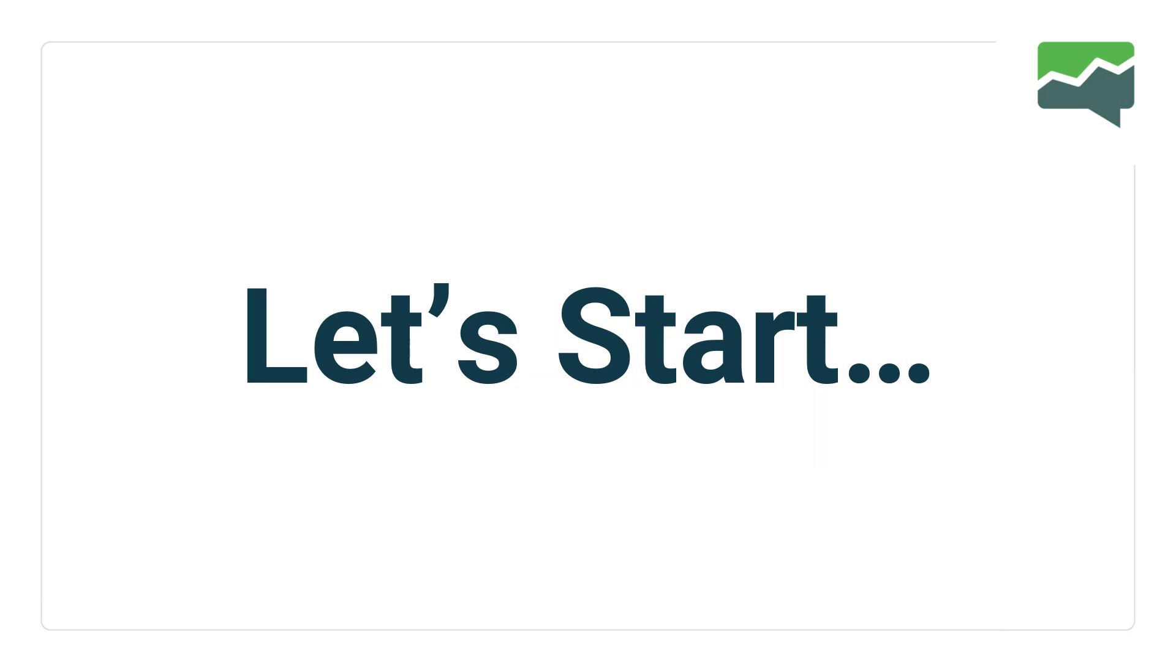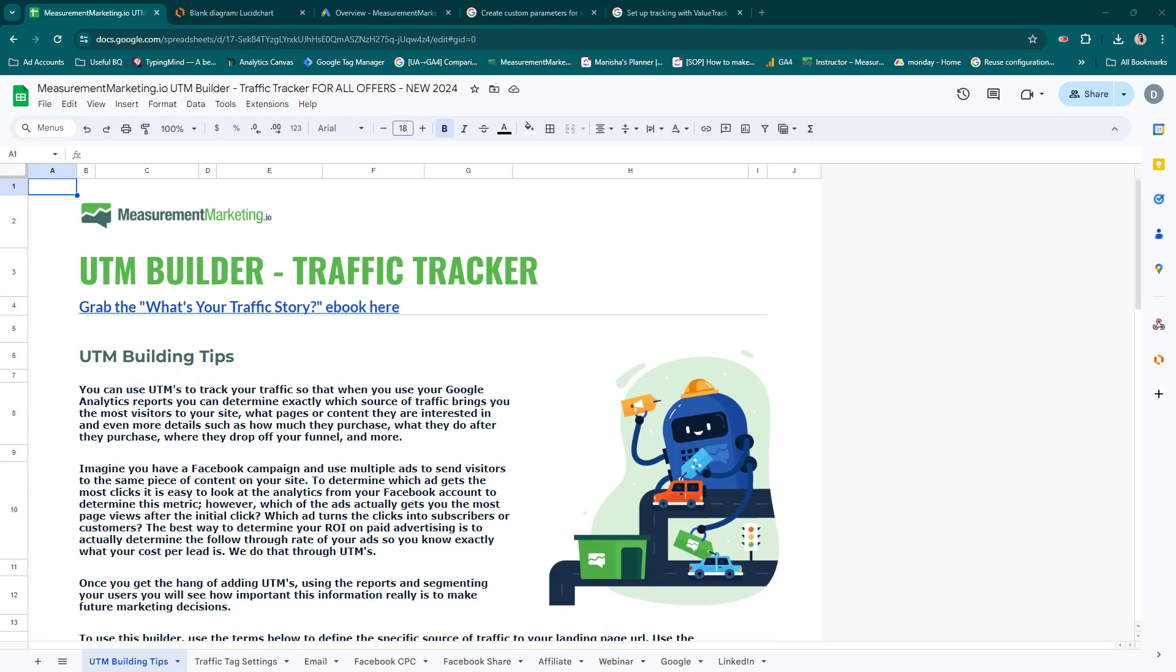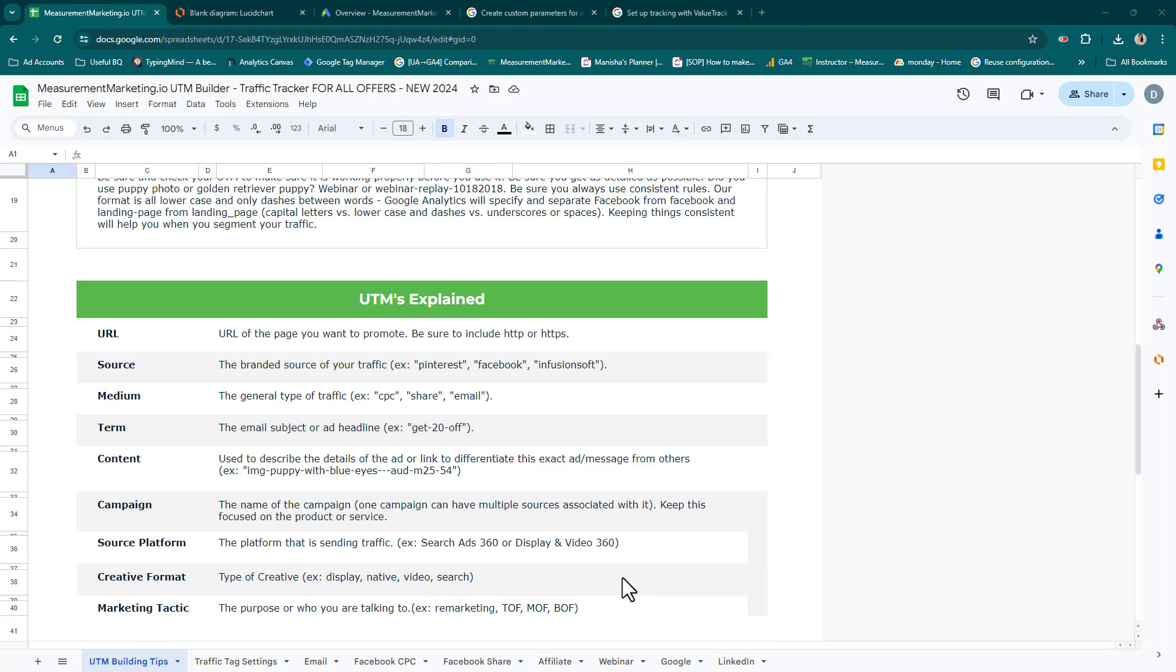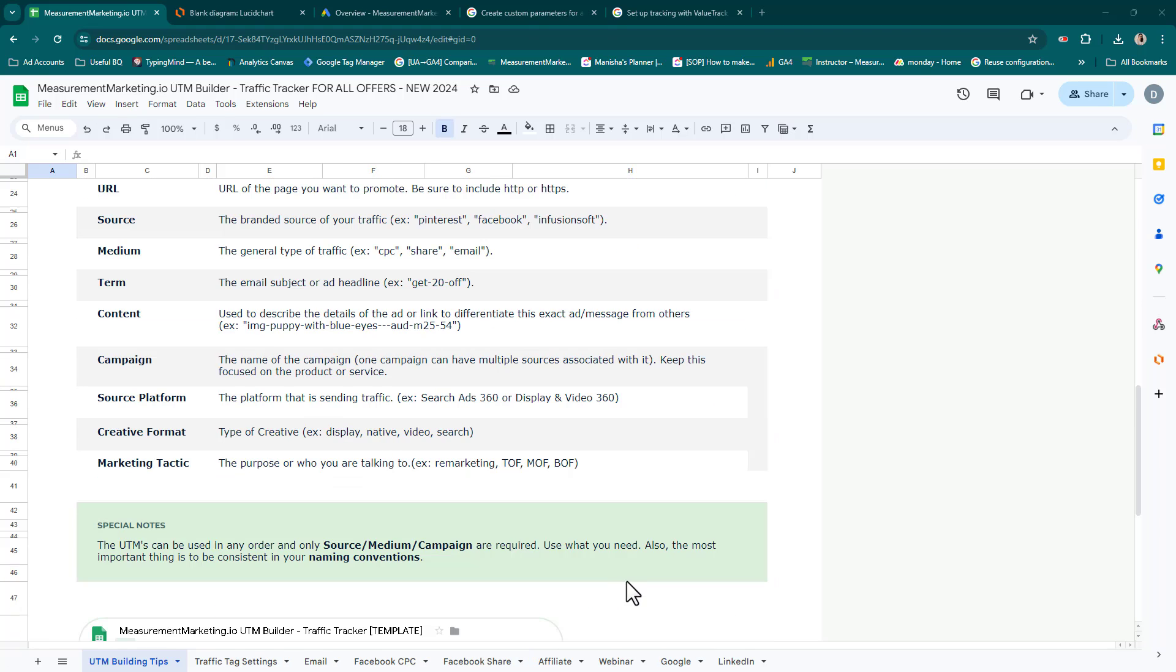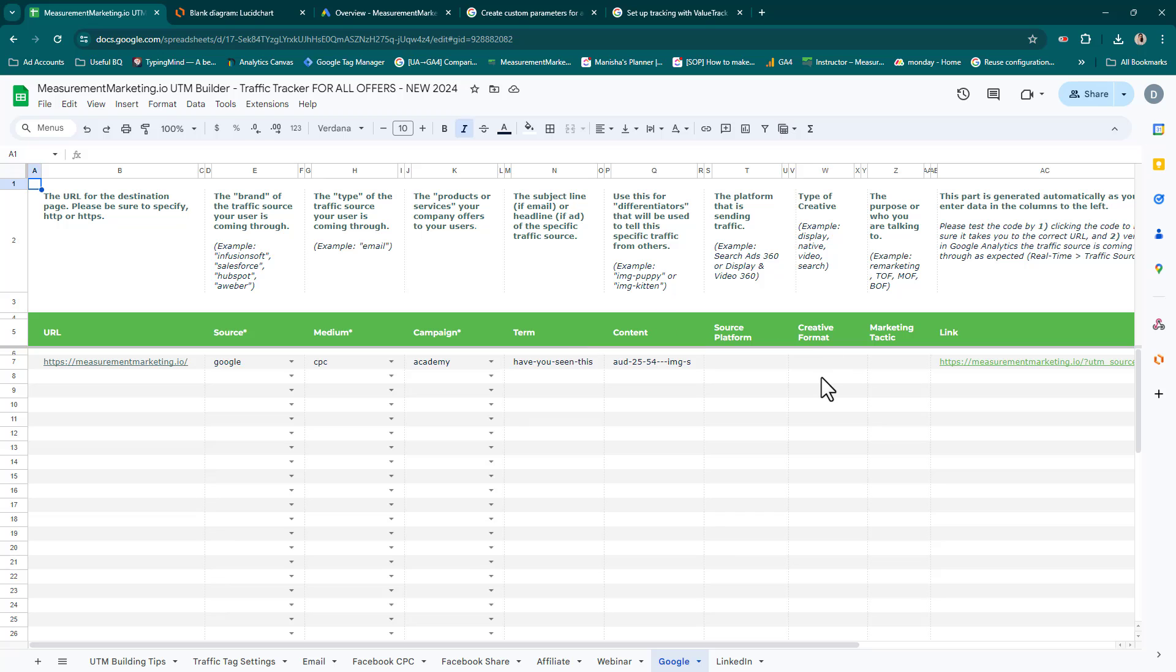Before we get into Google Ads and start setting our UTMs, we want to make sure we have our UTM traffic tracking toolkit filled out. Our UTMs tell a story in Google Ads. If you're not familiar with our traffic tracking toolkit and how we recommend UTM-ing your traffic to your site so that it tells a story, I highly recommend you take a look at the workshop listed in the comments. The benefit of using the traffic tracking toolkit is it will give you the ability to plan out your UTMs and then make sure they tell a story.